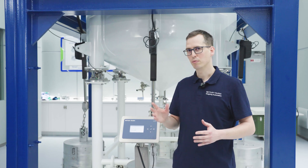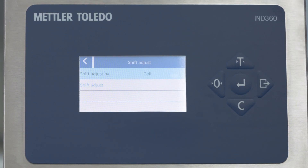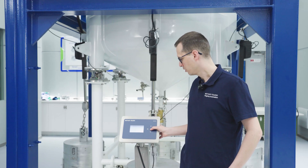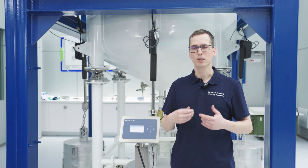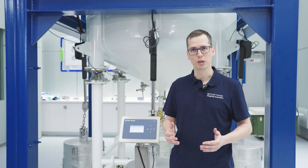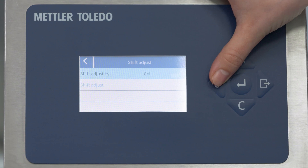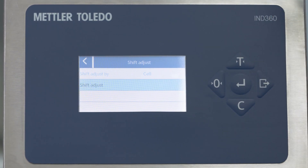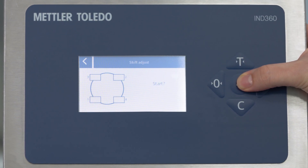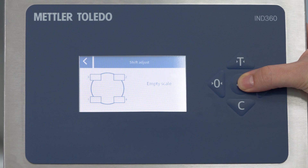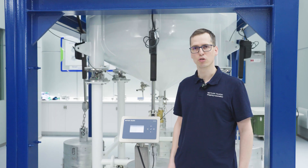The second-to-last step is the shift adjustment to fine-tune the output signal. When I enter this menu, we see two options. First, we configure how to conduct the shift adjustment — options are to do it cell by cell, meaning weigh module by weigh module, or in pairs. I will stay with the current options and do it weigh module by weigh module.